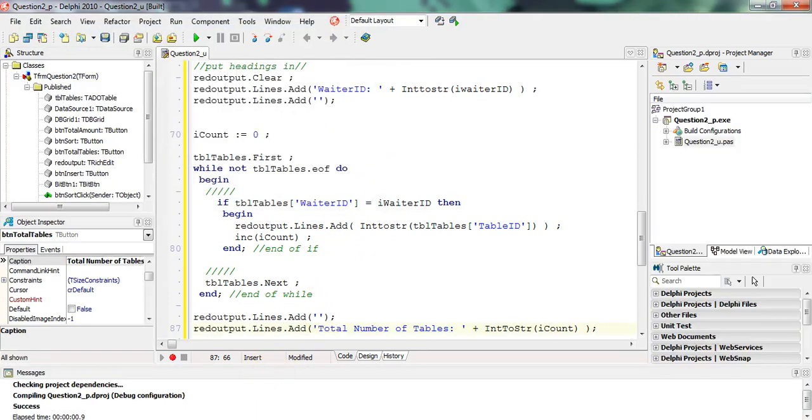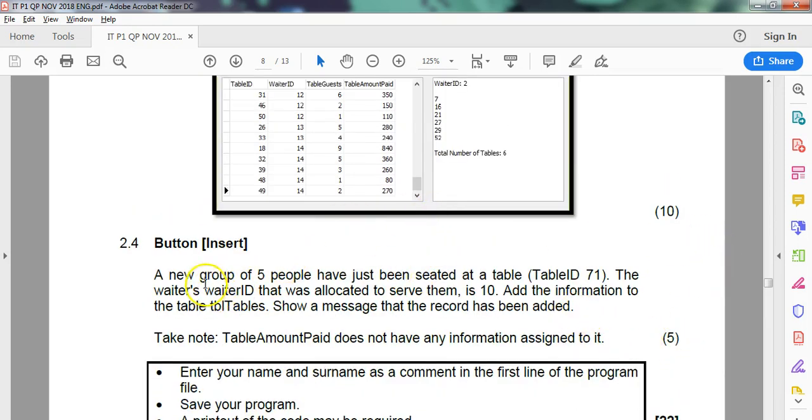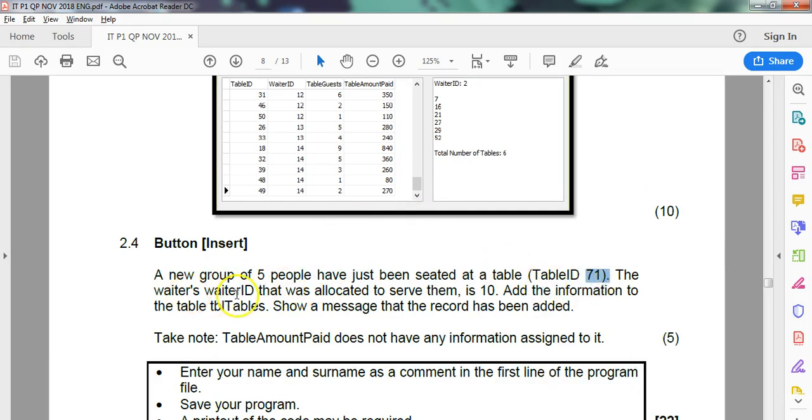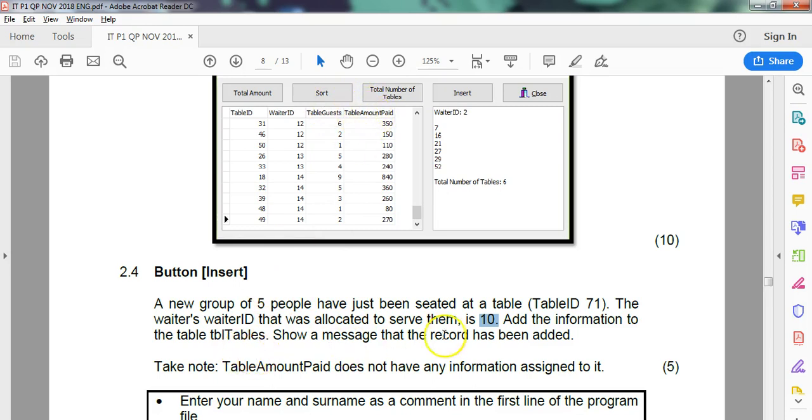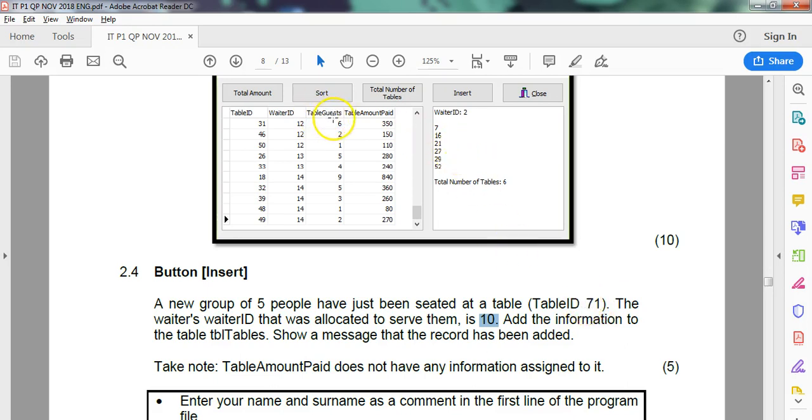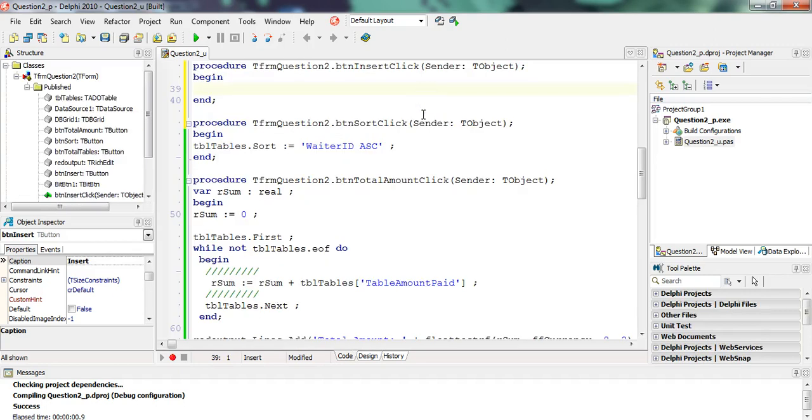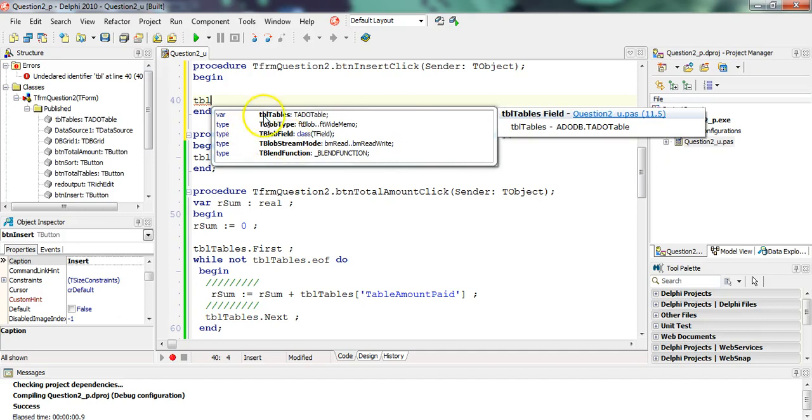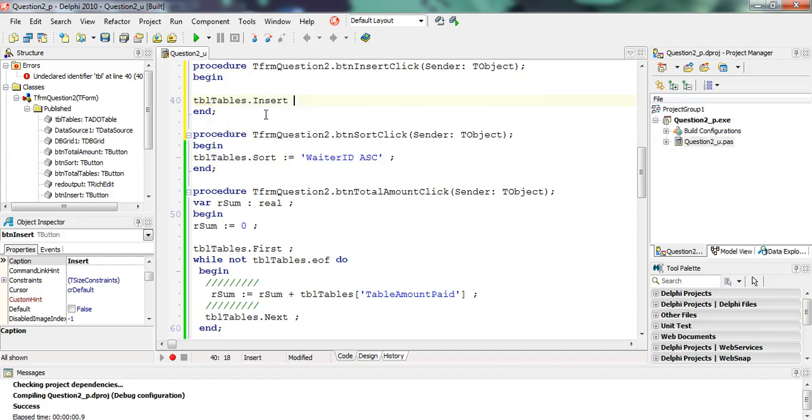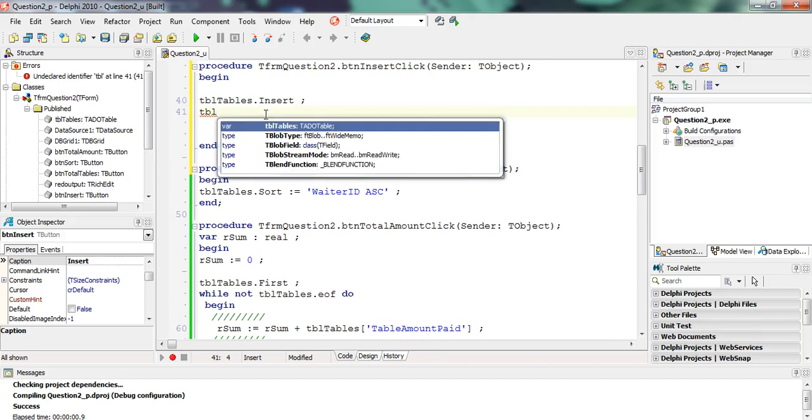I think we've got time just to do the last bit. It's very quick and easy. Let's go. It's an insert. It's five marks. A new group of five people have been seated at a table. That's the ID of the table. The waiter's ID that's being allocated to serve them is number 10. And the information, okay it's a group of five. Show a message that the record has been added. The total amount paid does not have any information assigned to it. So there's nothing assigned to that. So we're just inserting a record. There's just three things we're inserting. We're inserting five guests for table ID 71, which I think it's going to be difficult because that's an auto number. I don't think we can actually put in the auto number. And then the waiter ID is number 10.